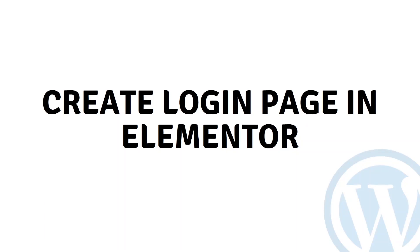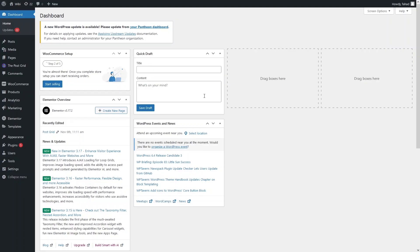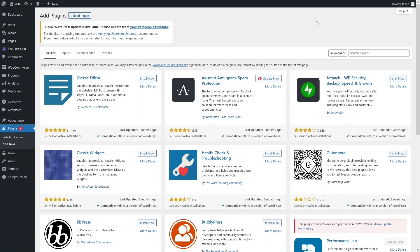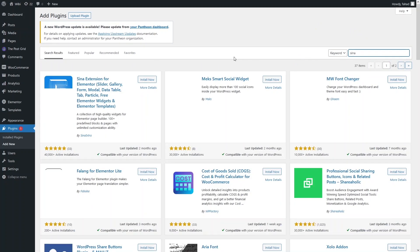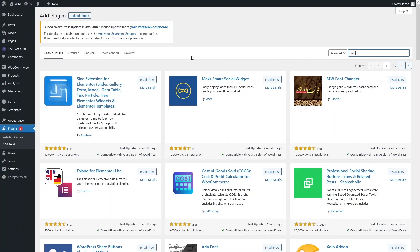Hi everybody, today I will show you how to create a login page in Elementor, so let's just begin. To create the login page in Elementor, we need to install a plugin. Let's go inside the plugins and click on Add New. Here we need to write down 'Sena' — as you can see, we have the Sena extension at the top of the search for Elementor, so we have to install this.